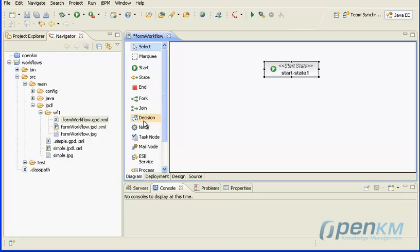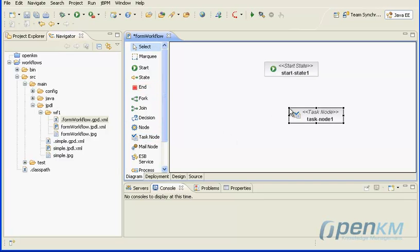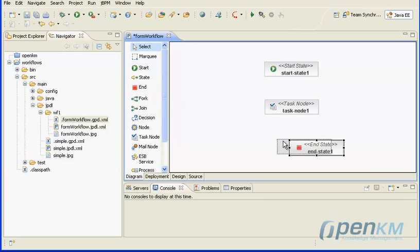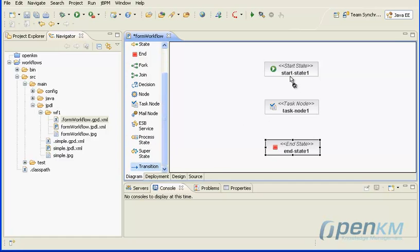We start by adding a start node, then an end node and a task node. The task node will need human intervention to complete the form. We link the boxes with transitions.